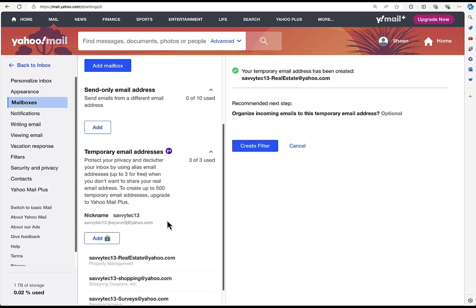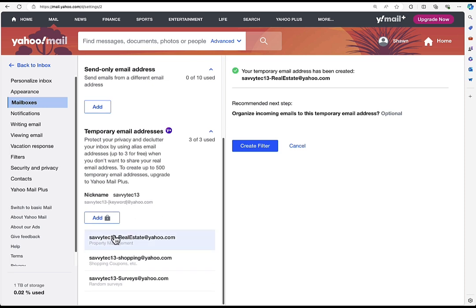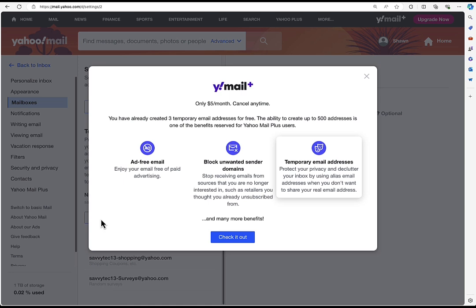Notice how I've got my three free temporary email addresses showing up here. So if I want to create more, I've got to go pay for Yahoo Mail Plus. When you click on the Add button, you'll be able to choose to add more for $5 a month. You can get services like ad-free email, block unwanted sender domains, and get more temporary email addresses.